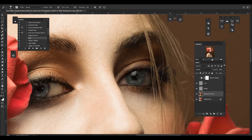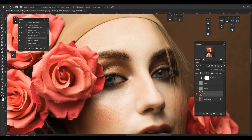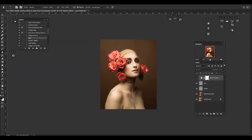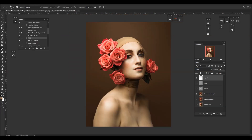I also work on the eyes to bring more contrast and definition to them, pretty much always emphasizing catchlights. Some areas around the neck have a different color than the face, so I create a new layer and set it to color blending mode, source the color from the face and paint over her neck with a very small opacity to match it.